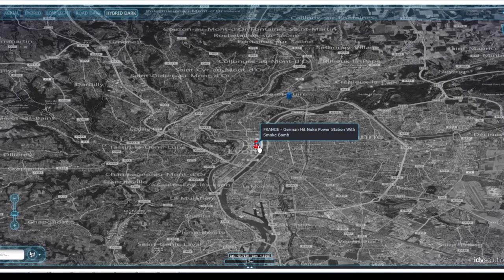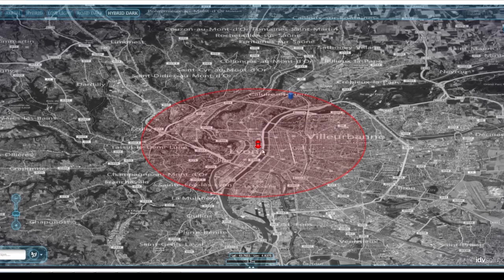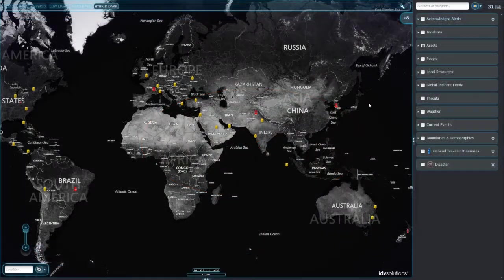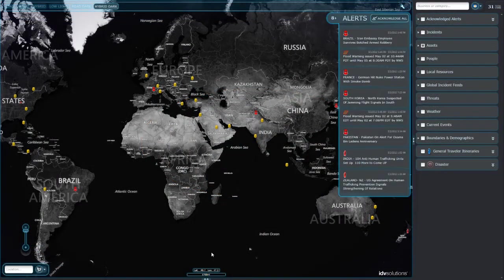It alerts you to the events you care most about — those near your facilities, employees, and other assets. These critical events display in the alerts panel and on the timeline.